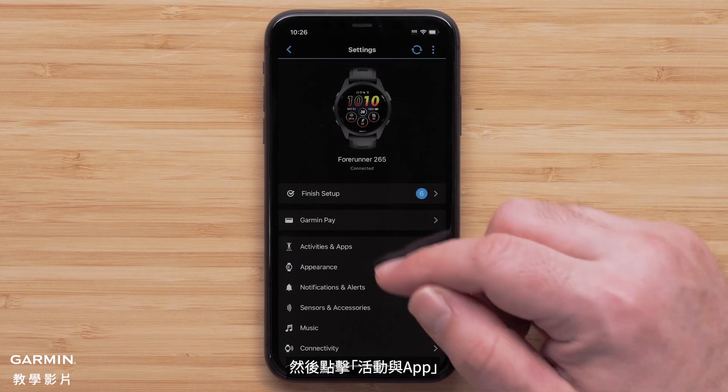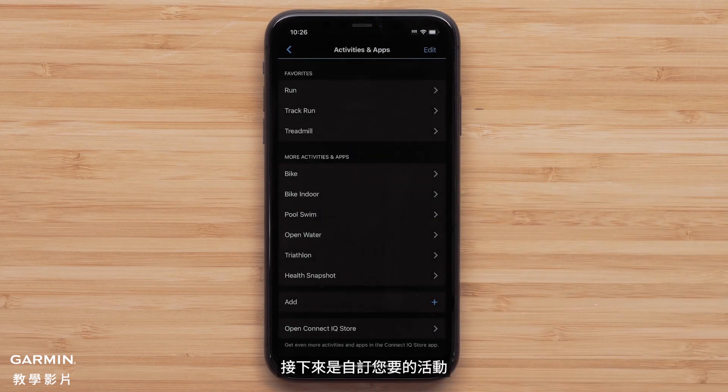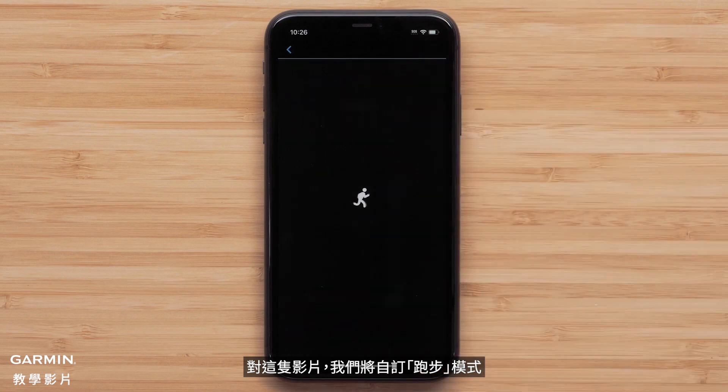Then touch Activities and Apps, followed by the activity you would like to customize. For this video, we will customize the run profile.